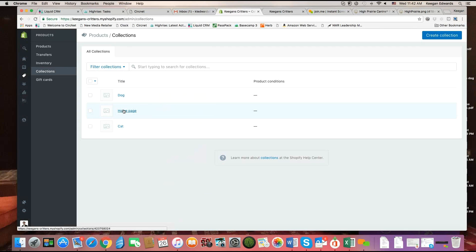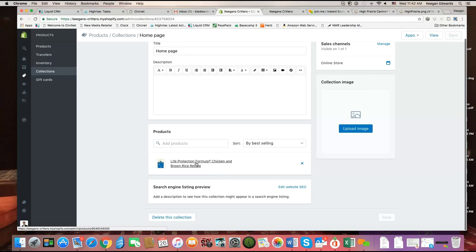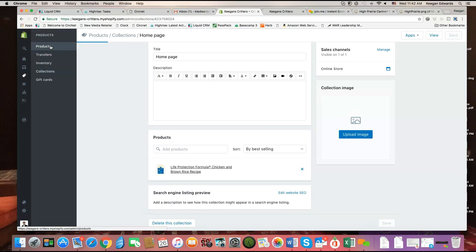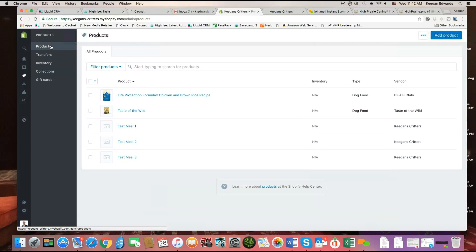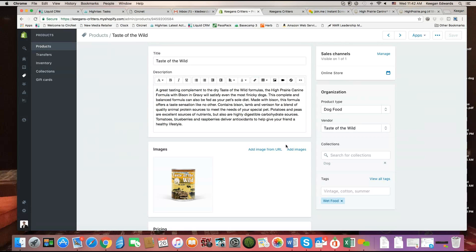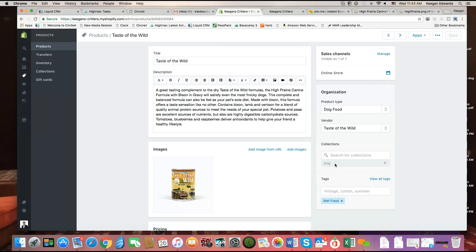Right now if I click on homepage, we'll see that the only product in the homepage collection is the Blue Buffalo bag of dry dog food. So I want to showcase how to add another one to display on the homepage. I'm going to go to my product catalog and I want the Taste of the Wild can to display on the homepage. I'll click on Taste of the Wild and go to the product page — this is where all the product details are. You'll see it's only in the dog collection right now. Products can actually be added to multiple collections in Shopify.